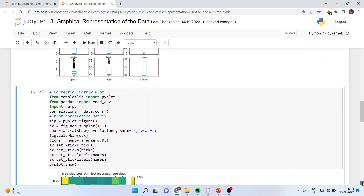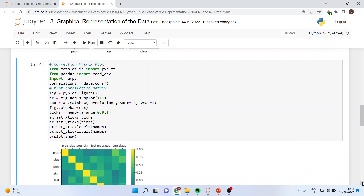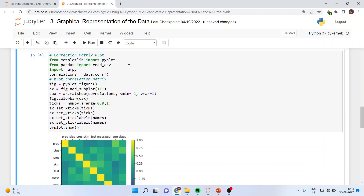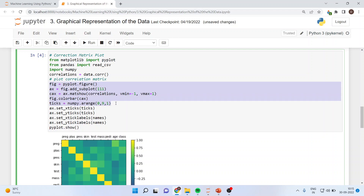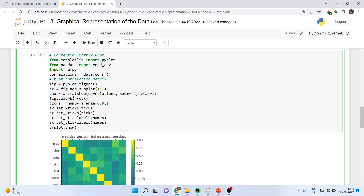All the previous plots were univariate plots where we considered only one variable at a time. When we want to study the relationship of one variable with another, we run the correlation matrix. For this we import pyplot, read_csv, and numpy. Then: correlations = data.corr(), figure = pyplot.figure(), ax = figure.add_subplot(111). We then set vmin=-1, vmax=1 and add a colorbar, and use numpy.arange() to set the tick marks.